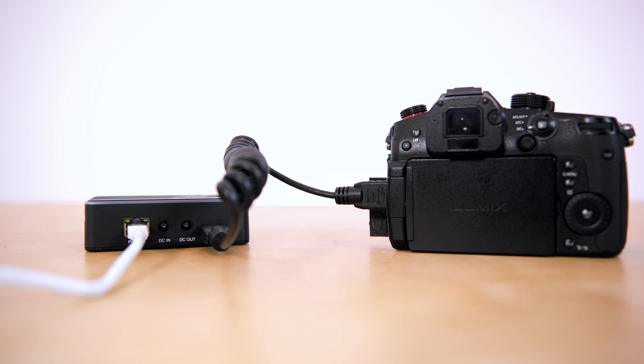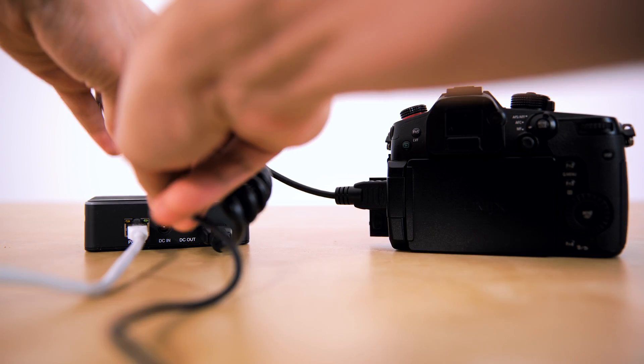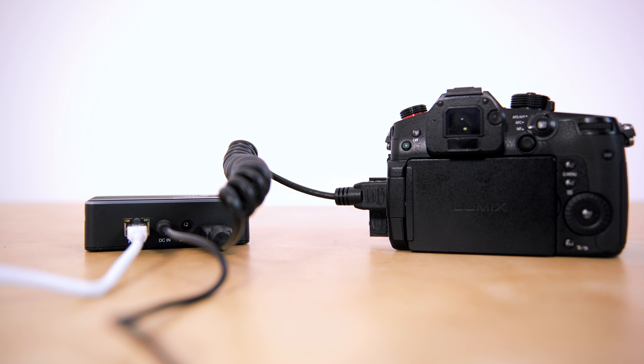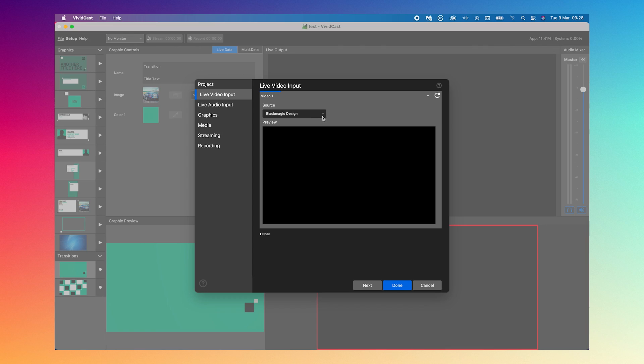And if you have a PoE plus network switch then you can actually also power the encoders, but if not you can just use the DC power connection provided. And then on any computer on the same network we'll be able to see the video feed coming from the encoder.